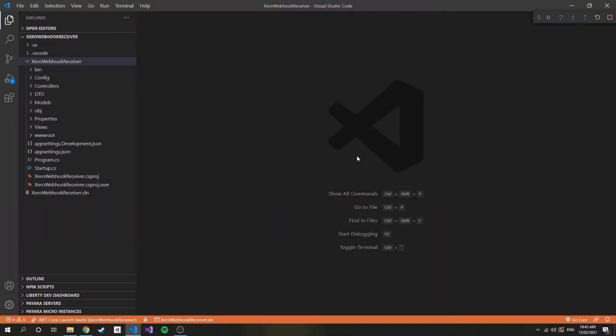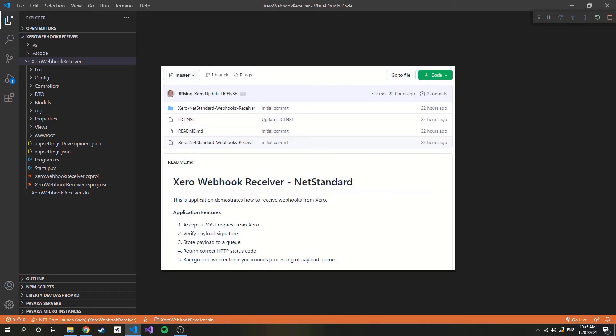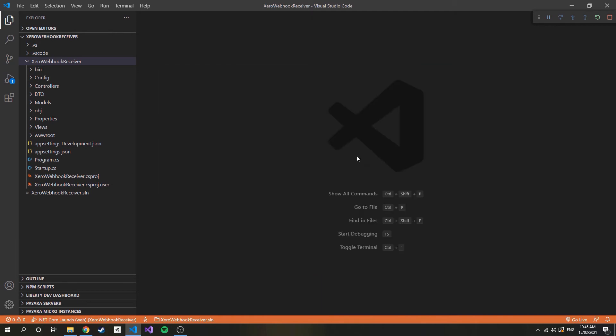For this section of the video, I will first demonstrate how to connect Xero webhooks with a working solution, and then we'll go through the code of such solution and I'll explain the logic. Now if you'd like to follow along with me, there will be a link to the github repo in the description. So this is the project here. It's an MVC web application.